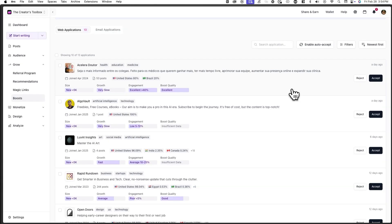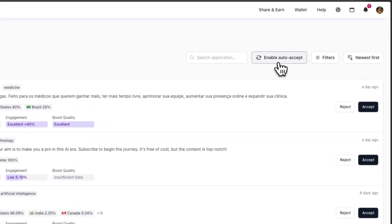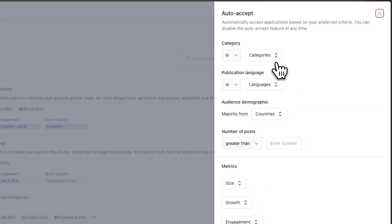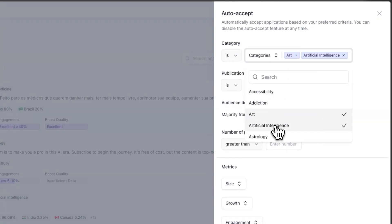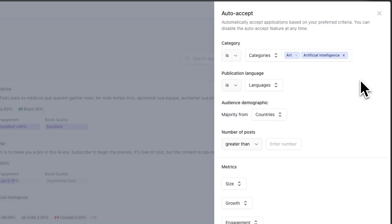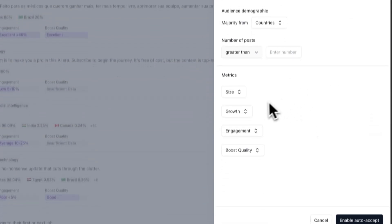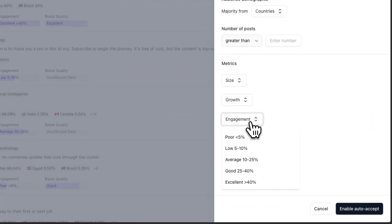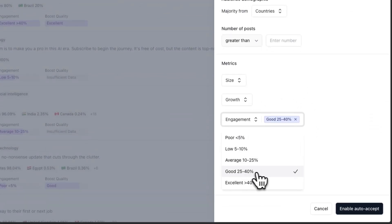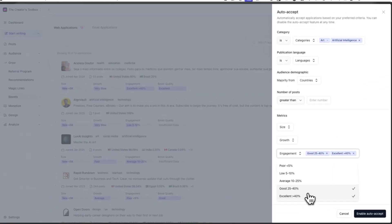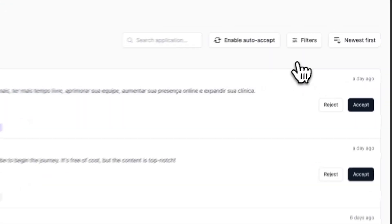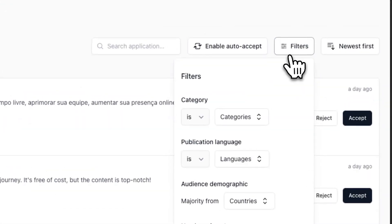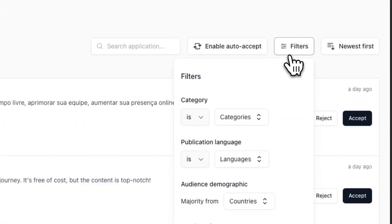If you want to automate the process of accepting and denying applications, you can toggle on auto accept, which allows you to automatically accept applications based on a specific criteria. For example, you can auto accept publications that are in a specific niche and have a specific engagement level. Additionally, you can filter and sort the list of applications to help speed up the process.